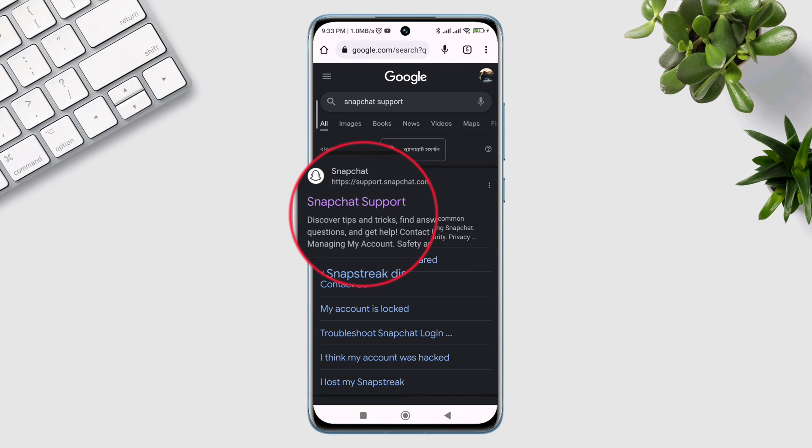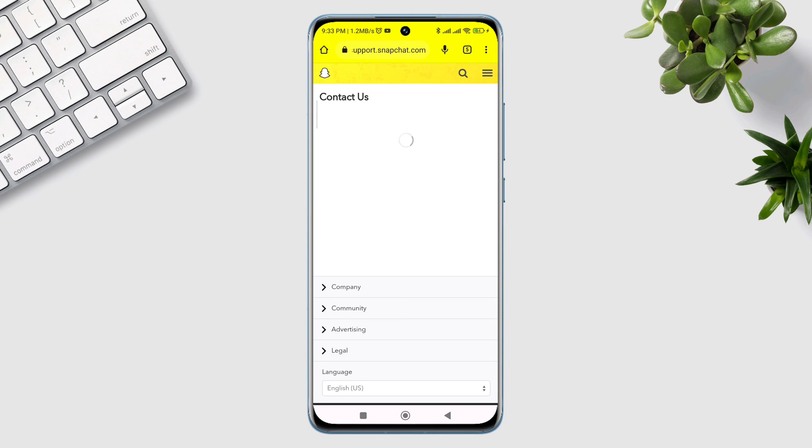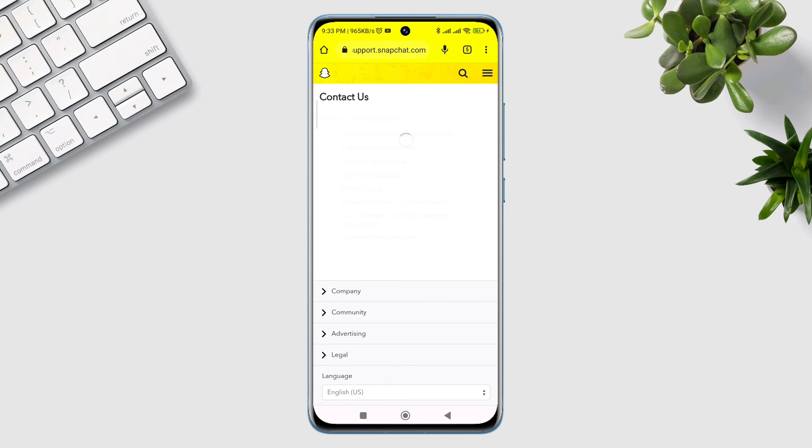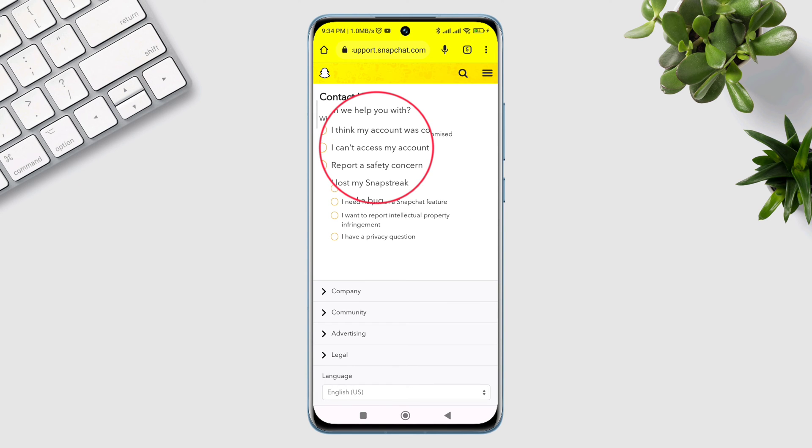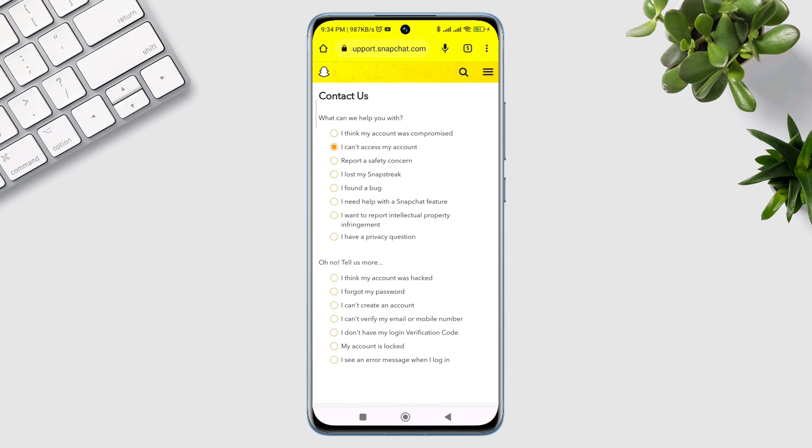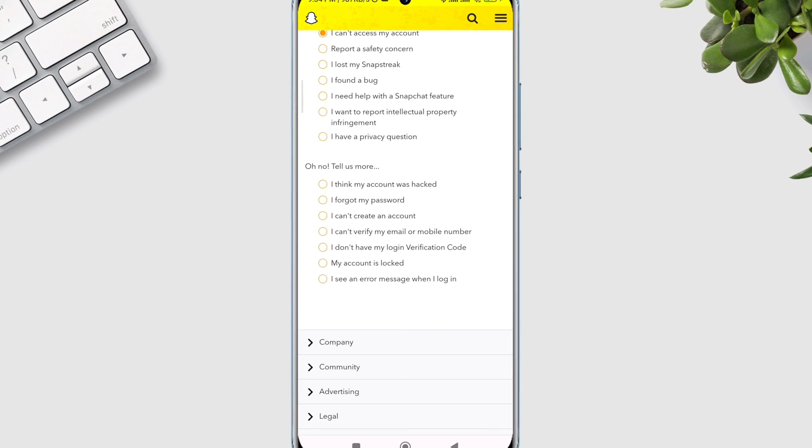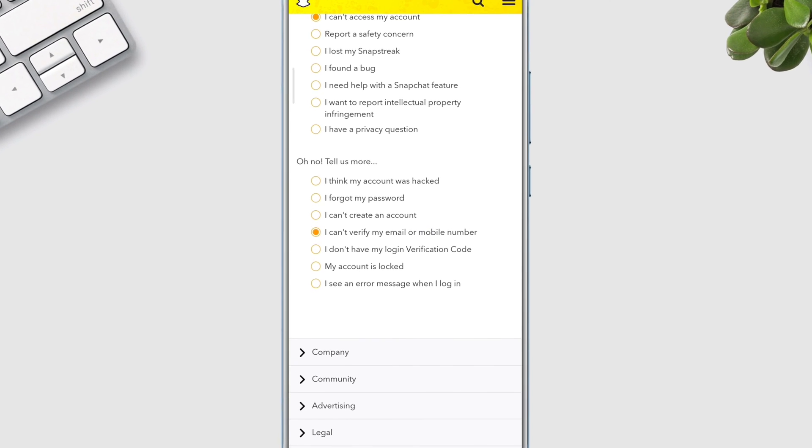Tap here, then tap 'Contact Us'. Select 'I can't access my account', scroll down, and choose 'I can't verify my email or mobile number'.